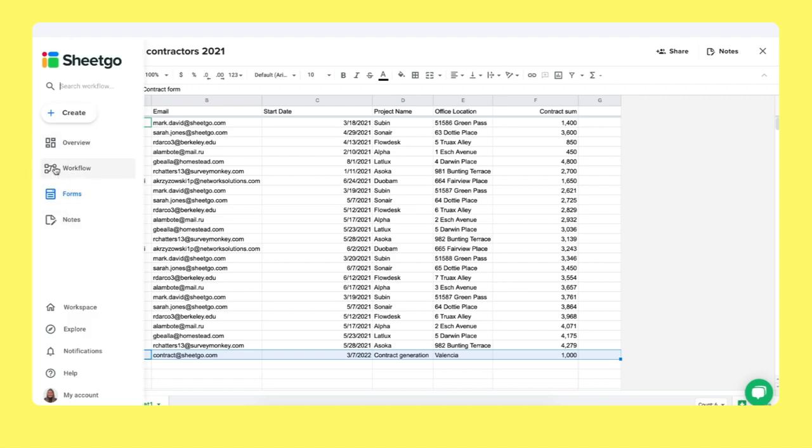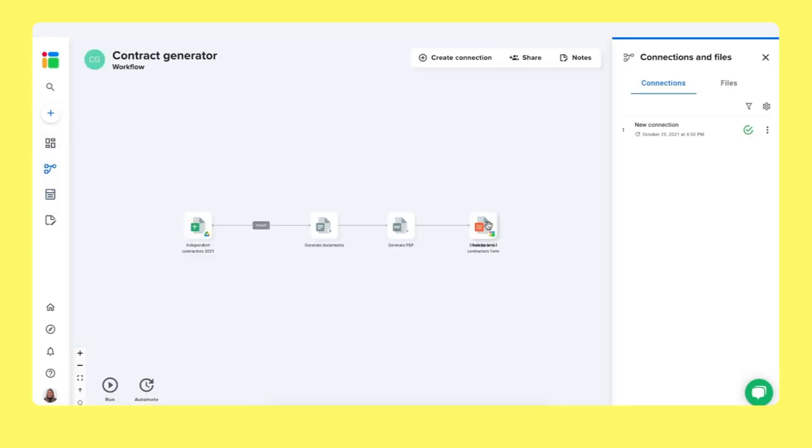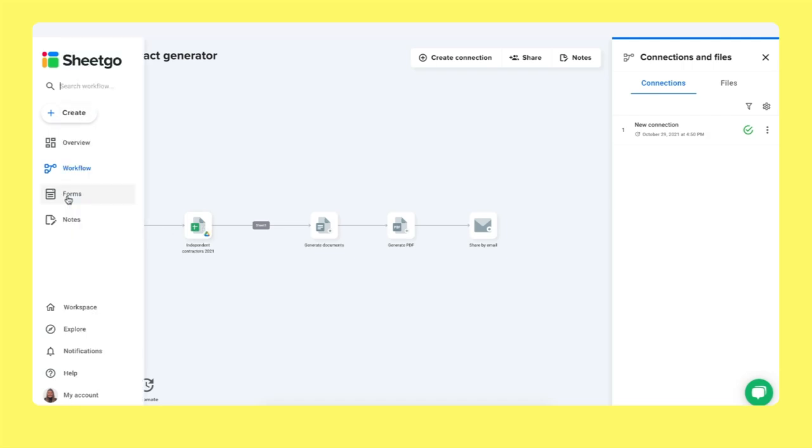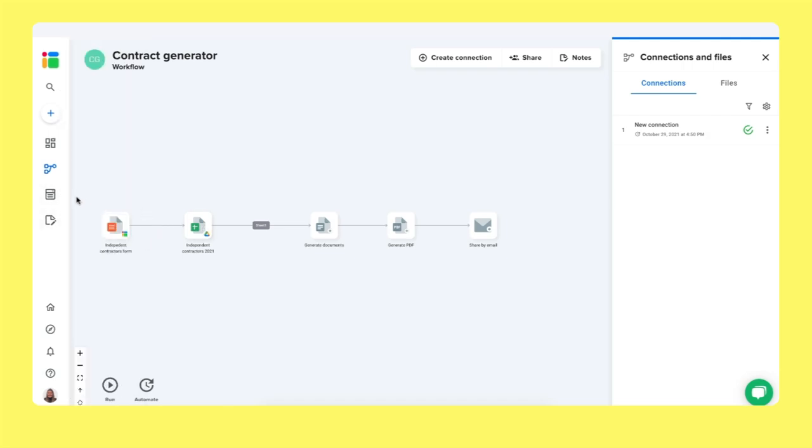When you now go back to the workflow, you see an extra icon in the workflow view. We have created a form to input our data into the spreadsheet. So you now have the option to send out this form to all your colleagues. And whenever a new independent contractor joins the team, you add them, you submit them via the form.